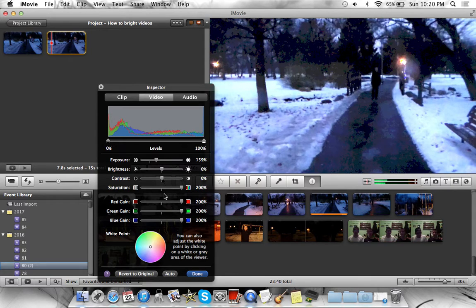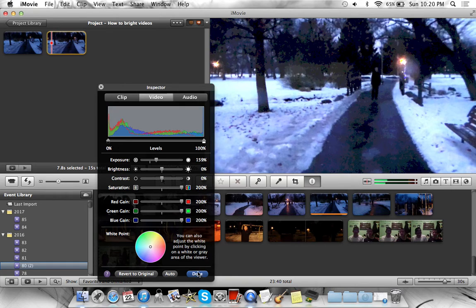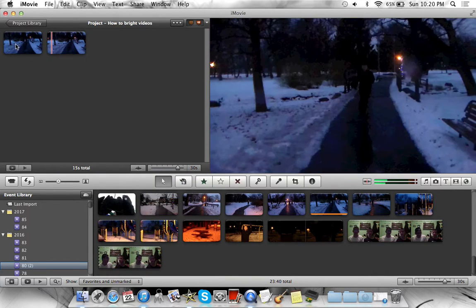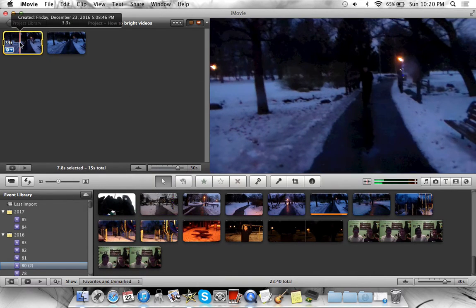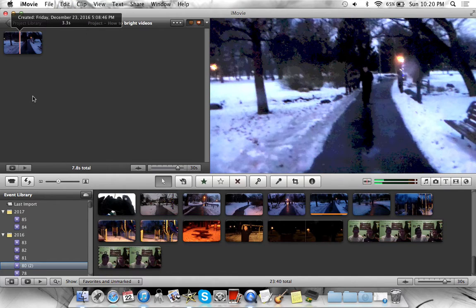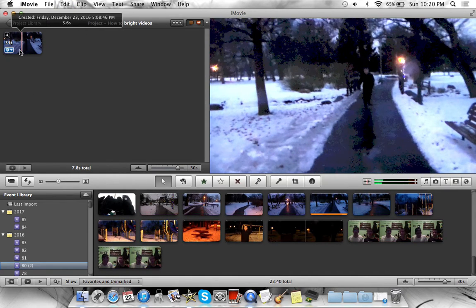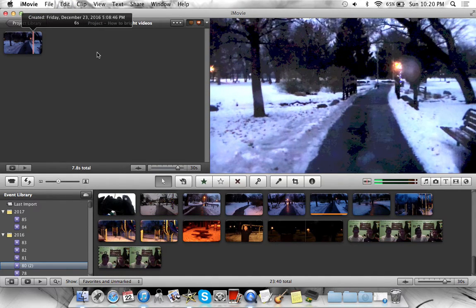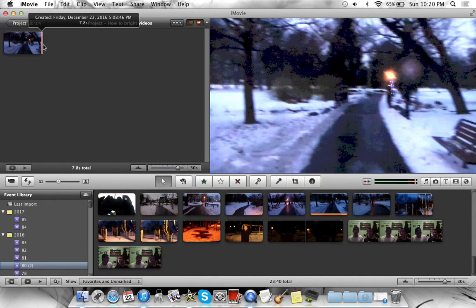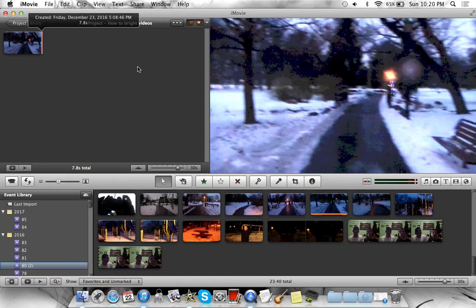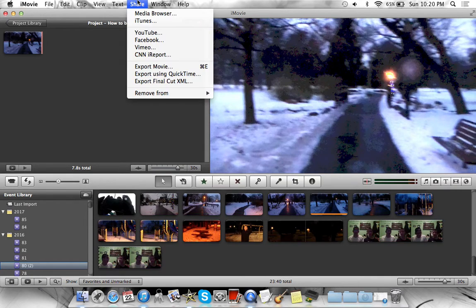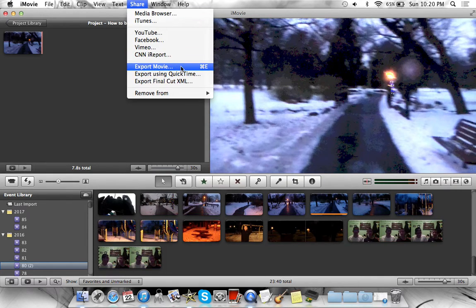Once you have it like this and the exposure up a little bit, you want to click done. You want to delete the old video because we don't want that. Now, this is the part where I know many of you are just going to leave and dislike this video. You want to click share and export the movie. But this is where some problems could come in.